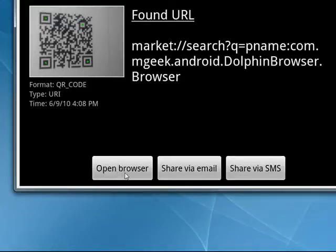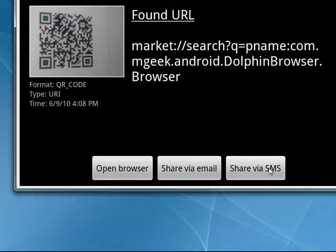You can open it in the browser. You can share it via email or you can share it via text message. So this is just one cool way that you can use QR codes right from your Android phone.